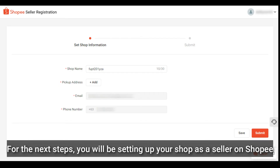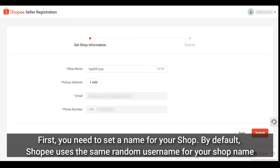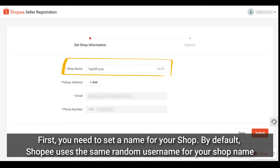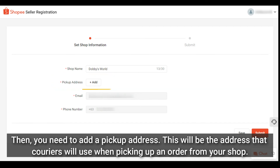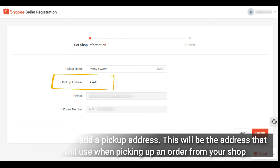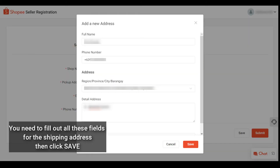For the next steps you will be setting up your shop as a seller on Shoppy. First, you need to set a name for your shop. By default, Shoppy initially uses the same random username for your shop name. Then you need to add a pickup address — this will be the address that couriers will use when picking up an order from your shop. Fill out all the fields for the shipping address, then click save.